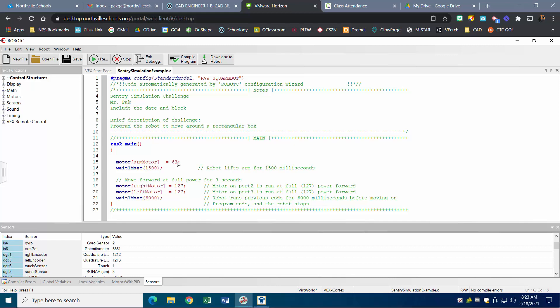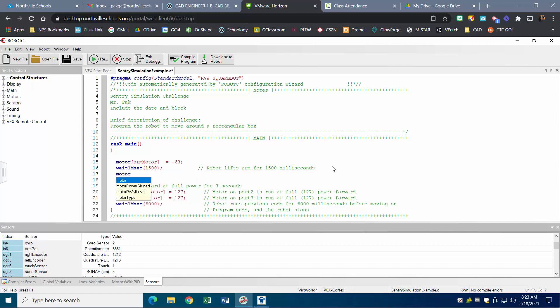A couple of things I want to change: first, I want the arm to lift up, so I'm going to make that negative — I noticed the arm actually went down when I watched it. Second, I need to make sure my arm motor actually stops moving, so I'm going to add a line: motor arm motor equals zero, meaning no more power going to that motor.